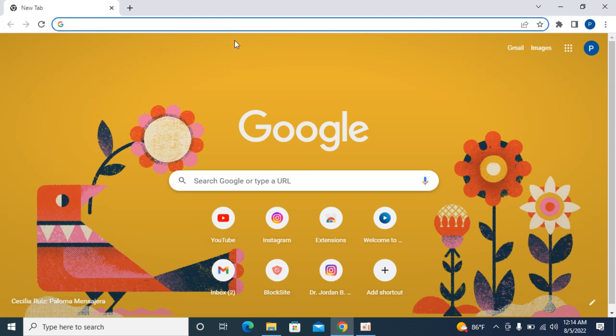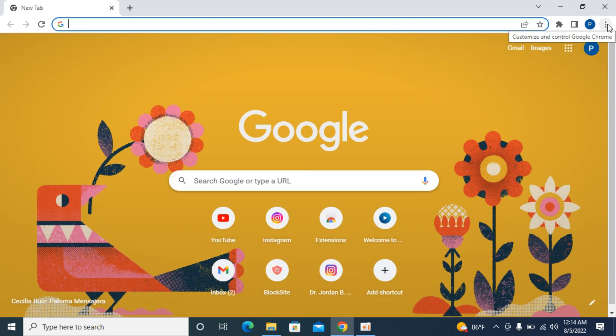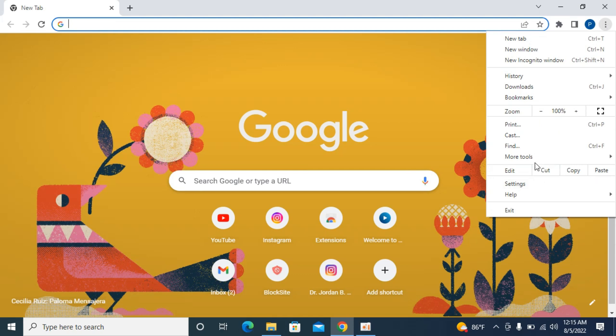First, you need to open up your Google Chrome browser. Once it's open, simply go and click on these three dots at the right top corner and inside here you can see more tools.